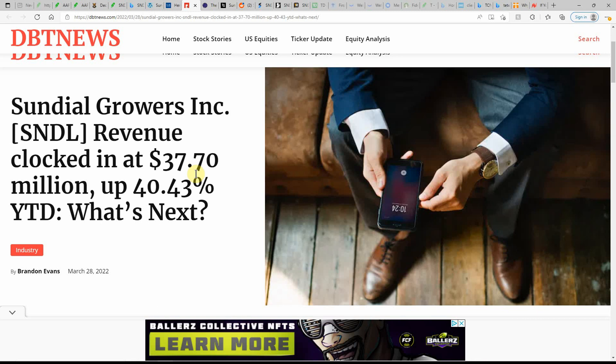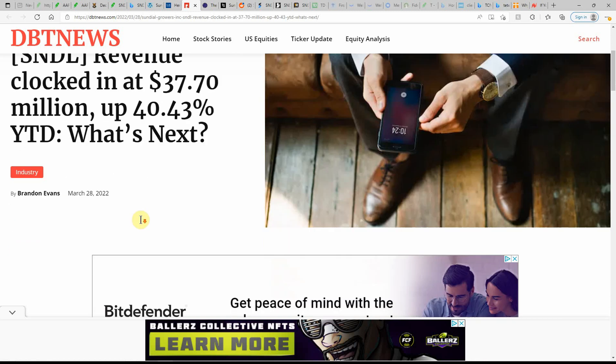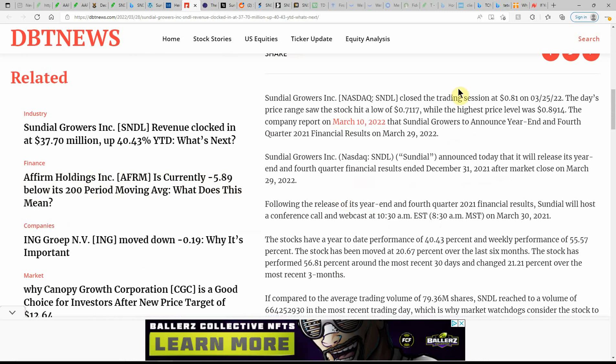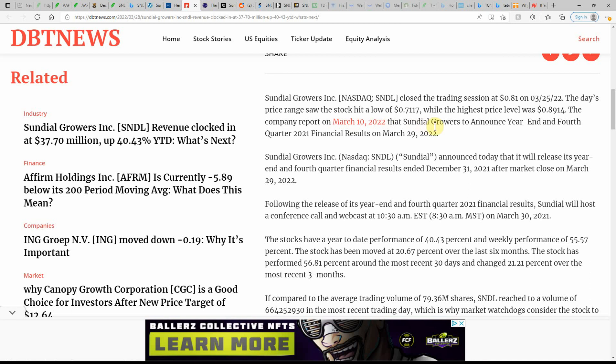Sundial revenue clocked in at $37.70 million, up 40.43% year to date. So to close the trading session at $0.81 on March 25th, the day's price range saw the stock hit a low of $0.7117, while the highest price level was $0.8914, company report on March 10th.